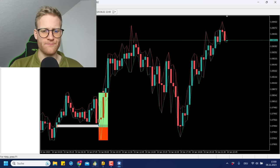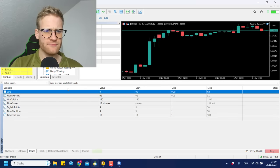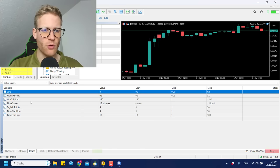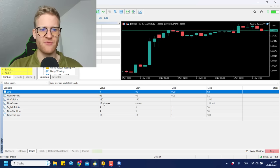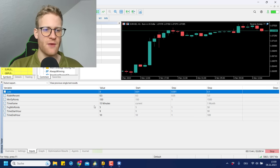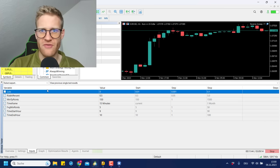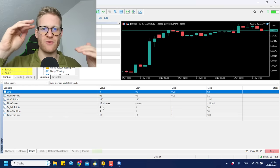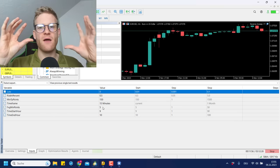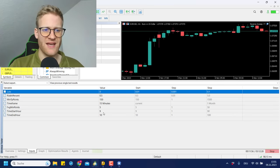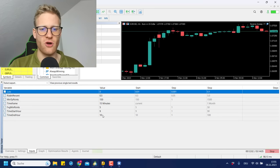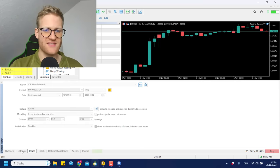For this EA or automated strategy, I'm using the following inputs: we are always risking 0.5% per trade; the minimum TP distance is 150 points; I'm using the 15-minute timeframe; and for the fair value gap, I made a minimum size of at least five points. The trading window starts at nine o'clock and ends at ten o'clock.